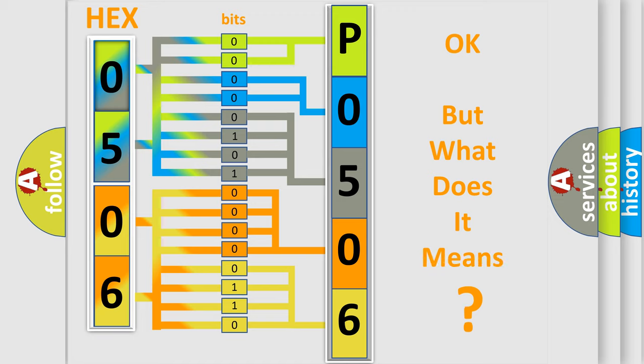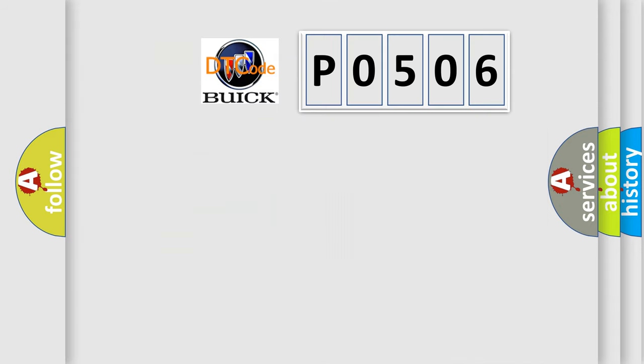The number itself does not make sense to us if we cannot assign information about what it actually expresses. So, what does the diagnostic trouble code P0506 interpret specifically for Buick car manufacturers?